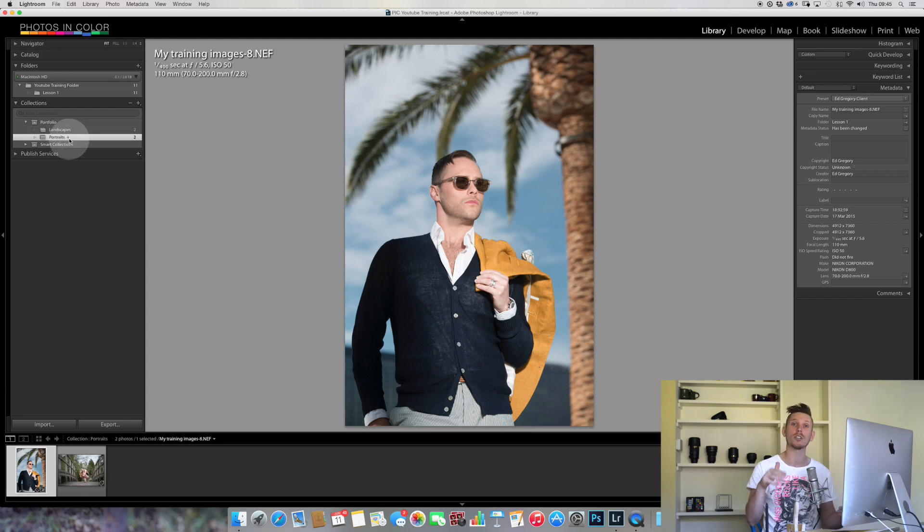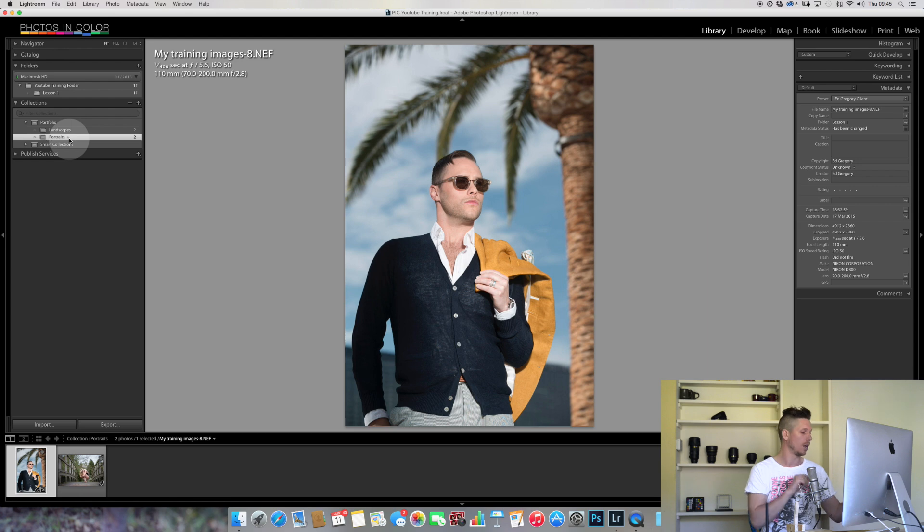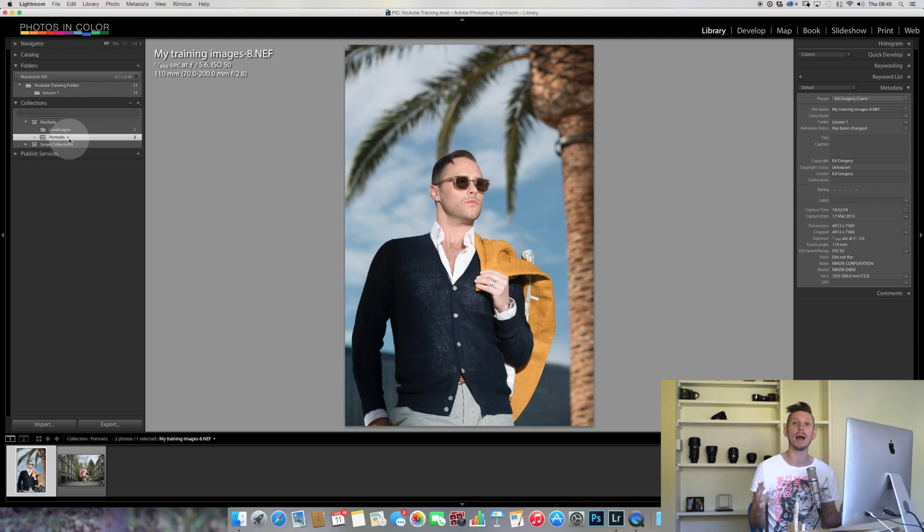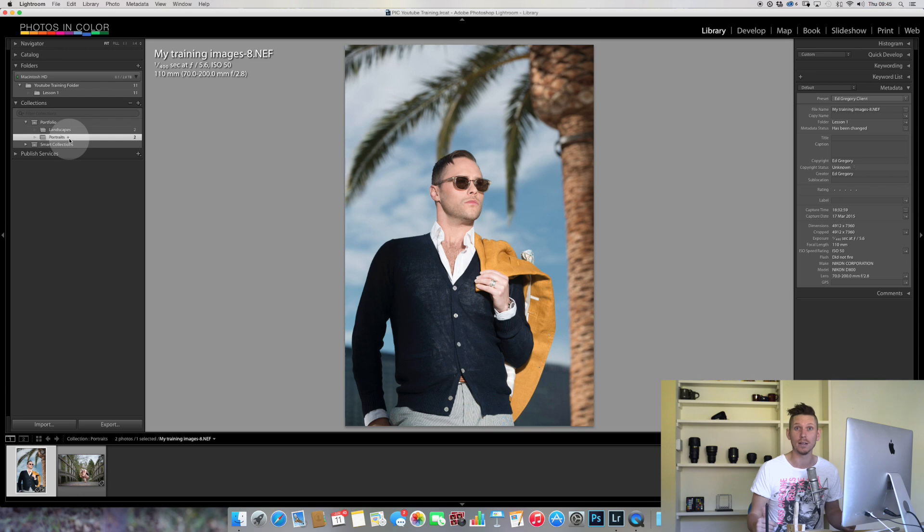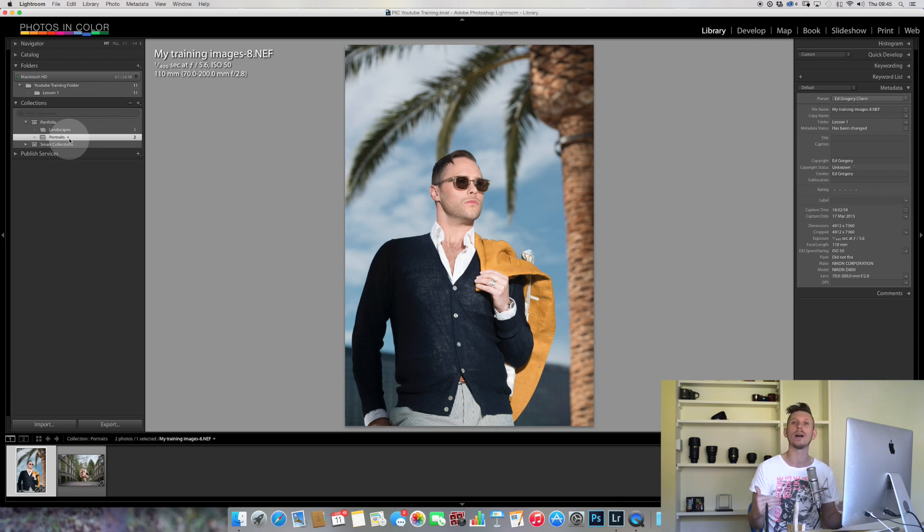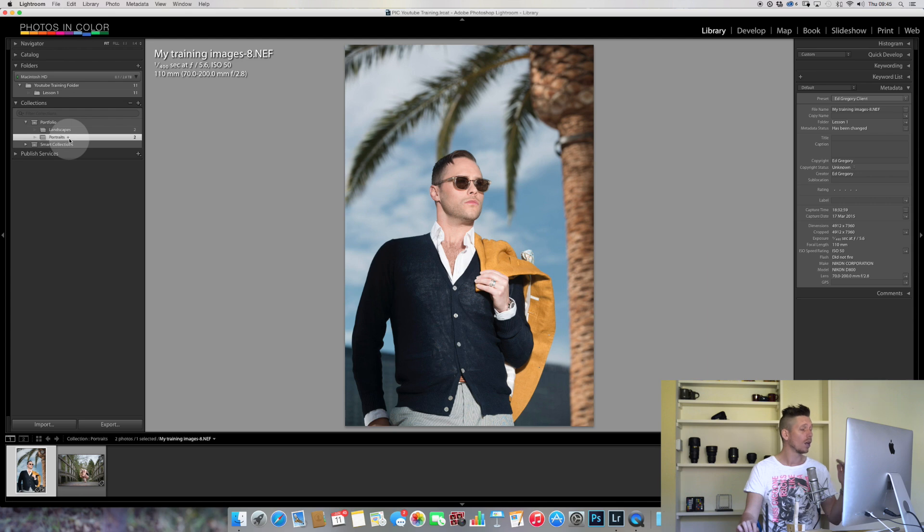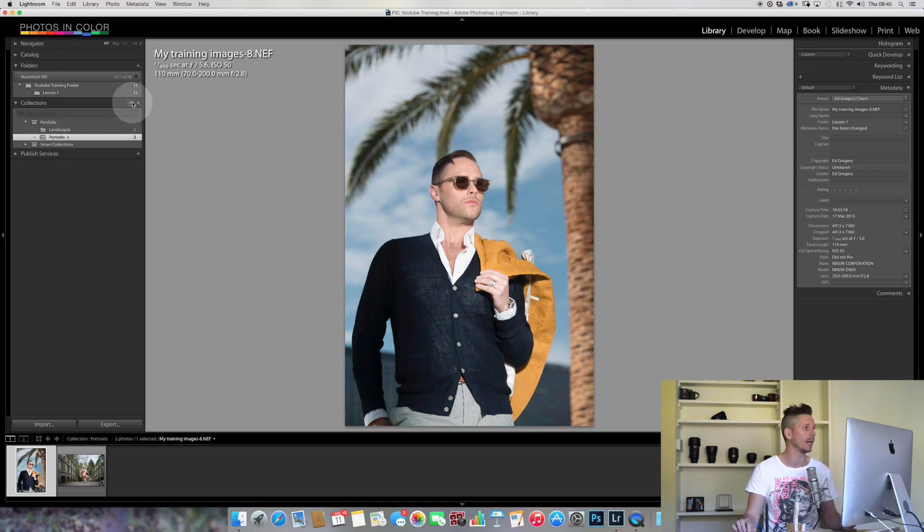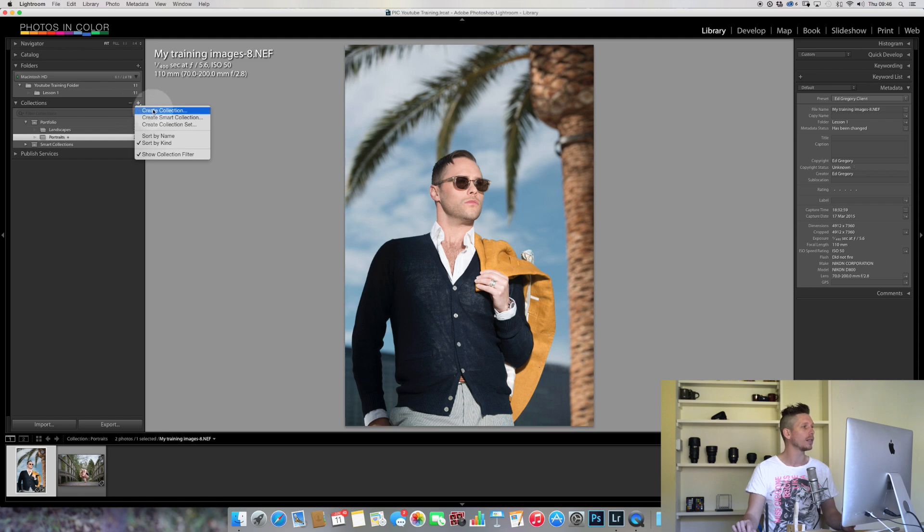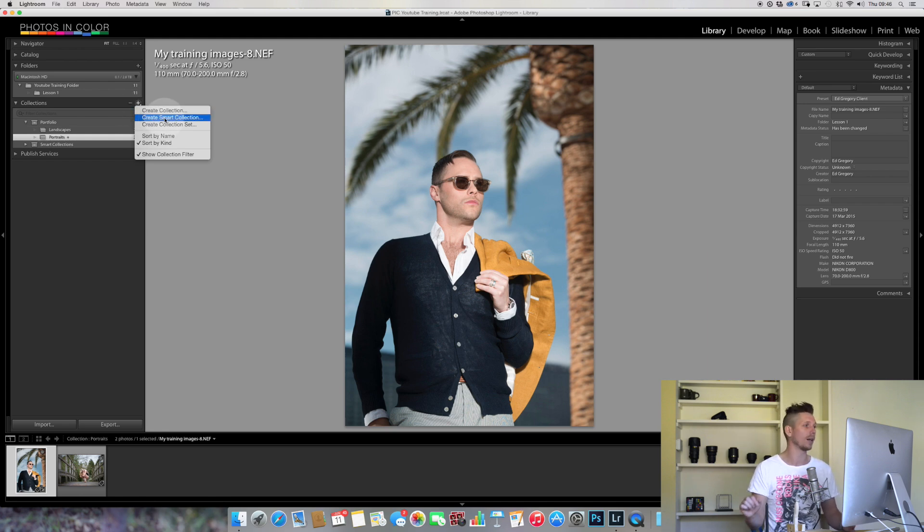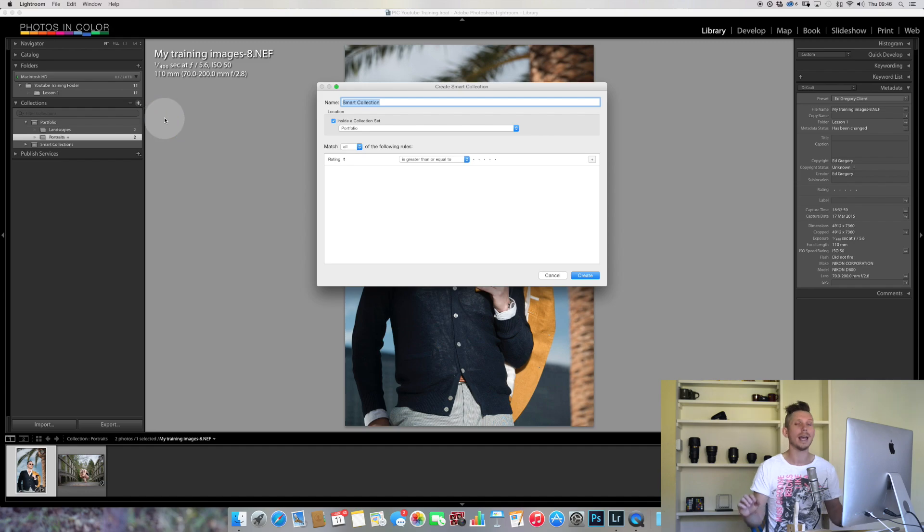That's not where this ends, it keeps on going. It's incredibly powerful. The next thing I'm going to show you: hit plus and you can create a smart collection. What a smart collection does is rather than you having to go through and select images and press B each time.